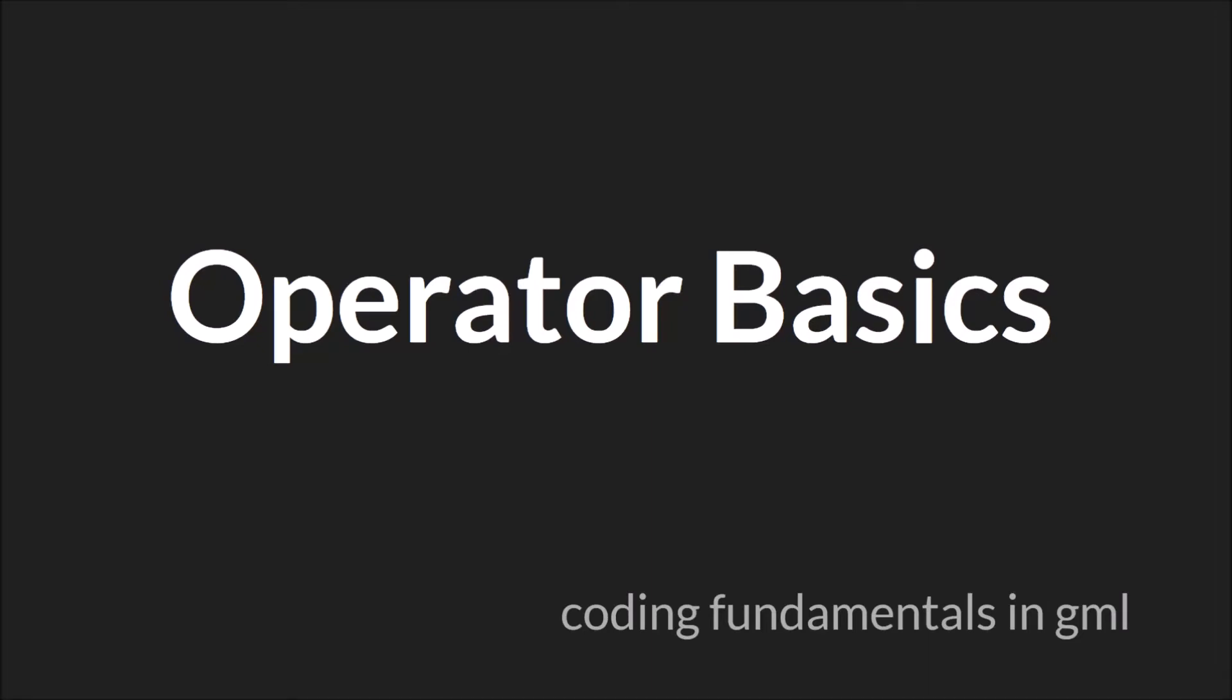Hello everyone, my name is Sam Spade and welcome to another Coding Fundamentals in GML tutorial. In this tutorial we're going to be talking about operator basics.